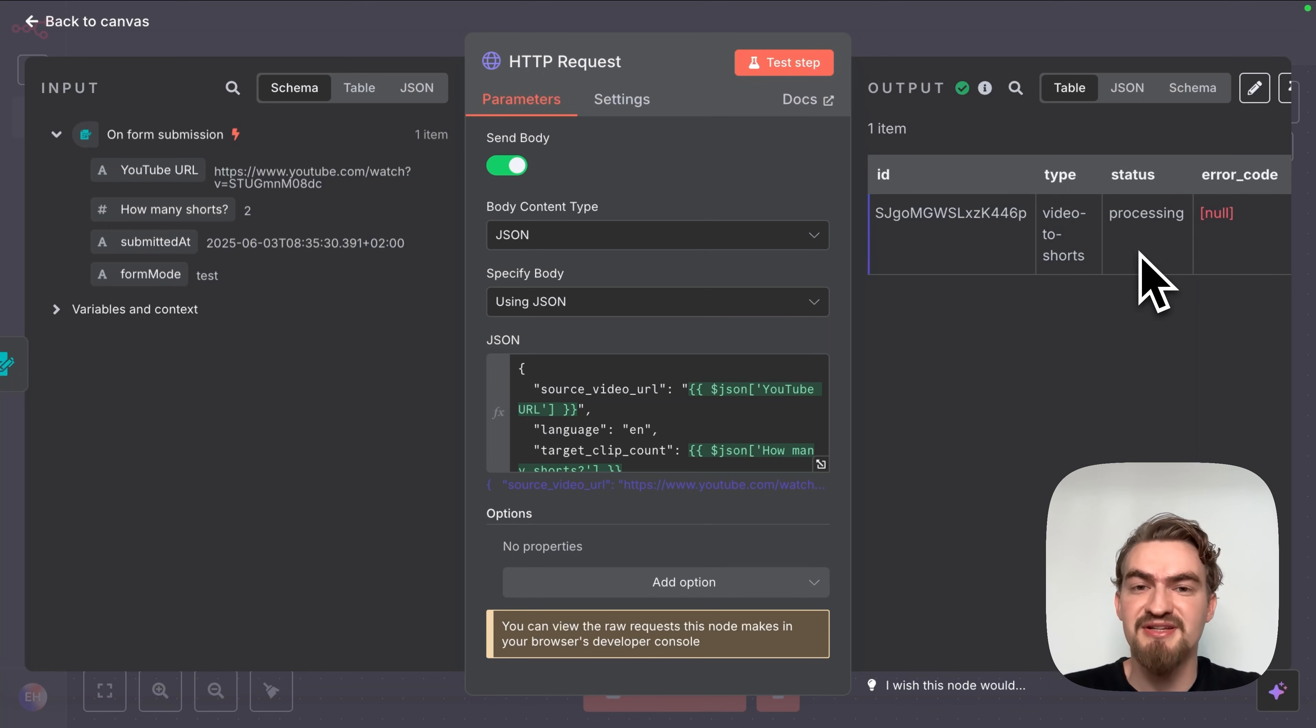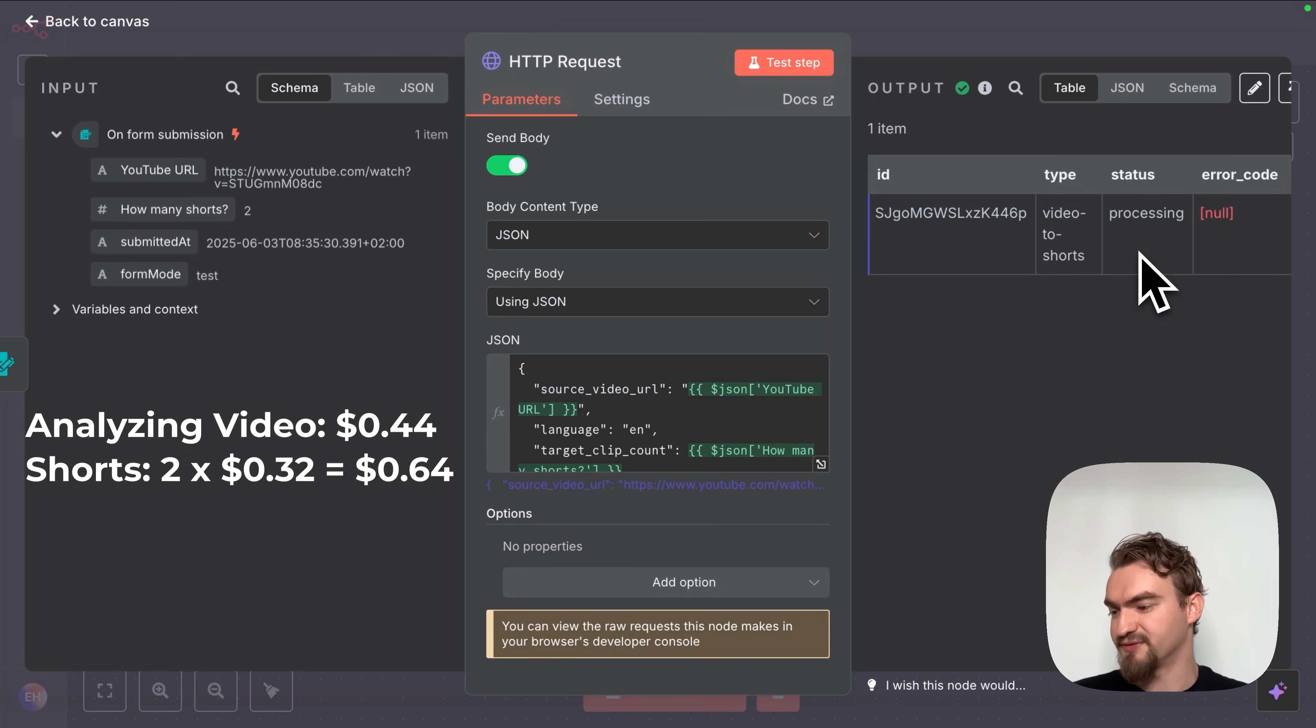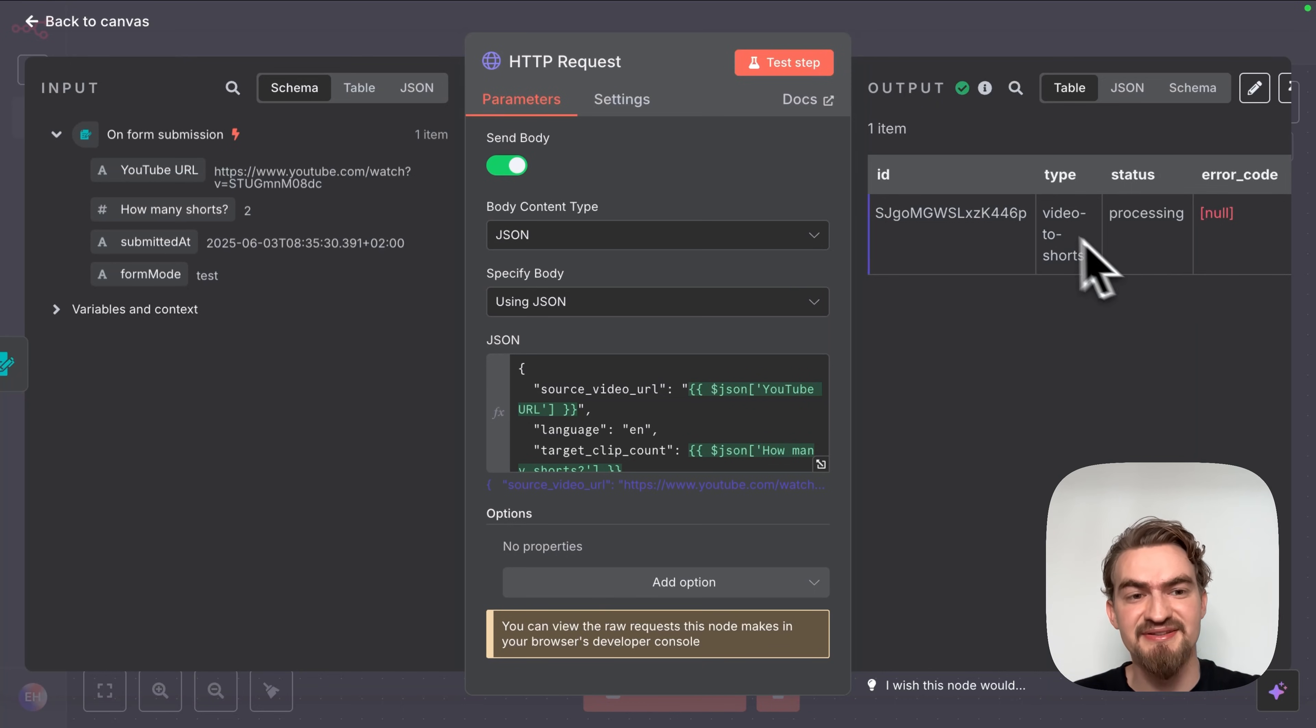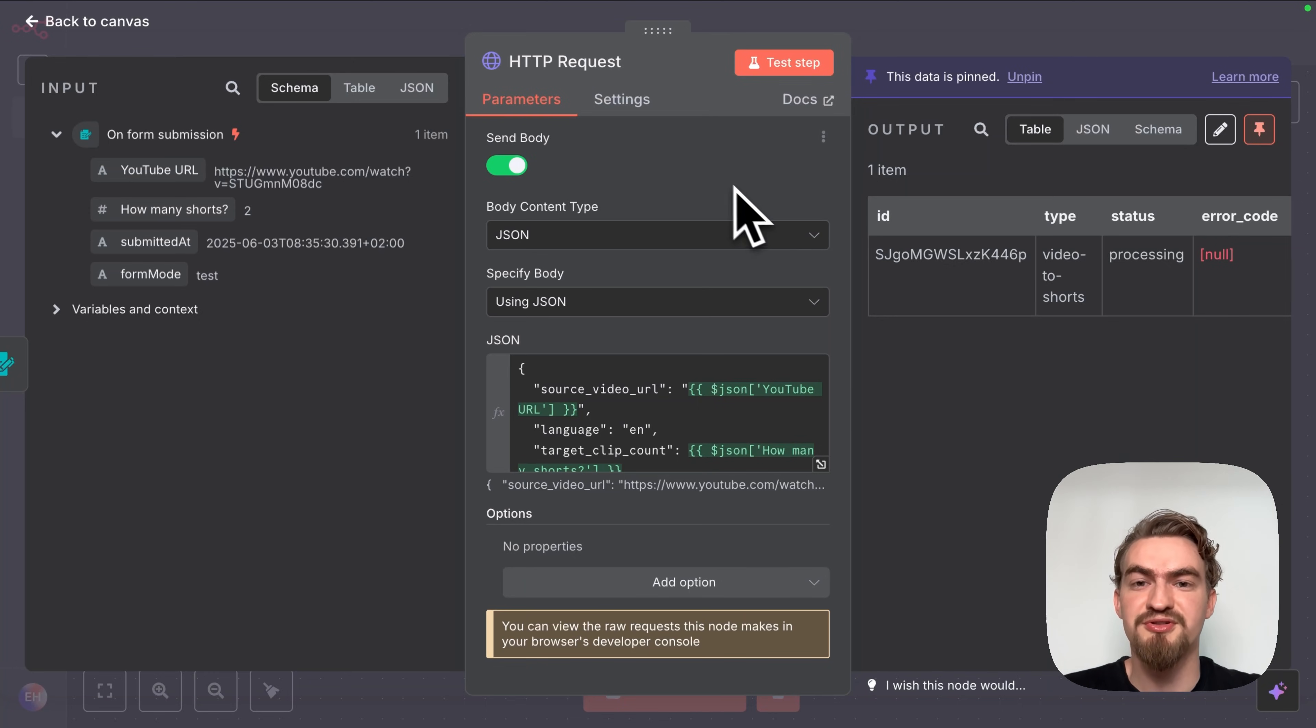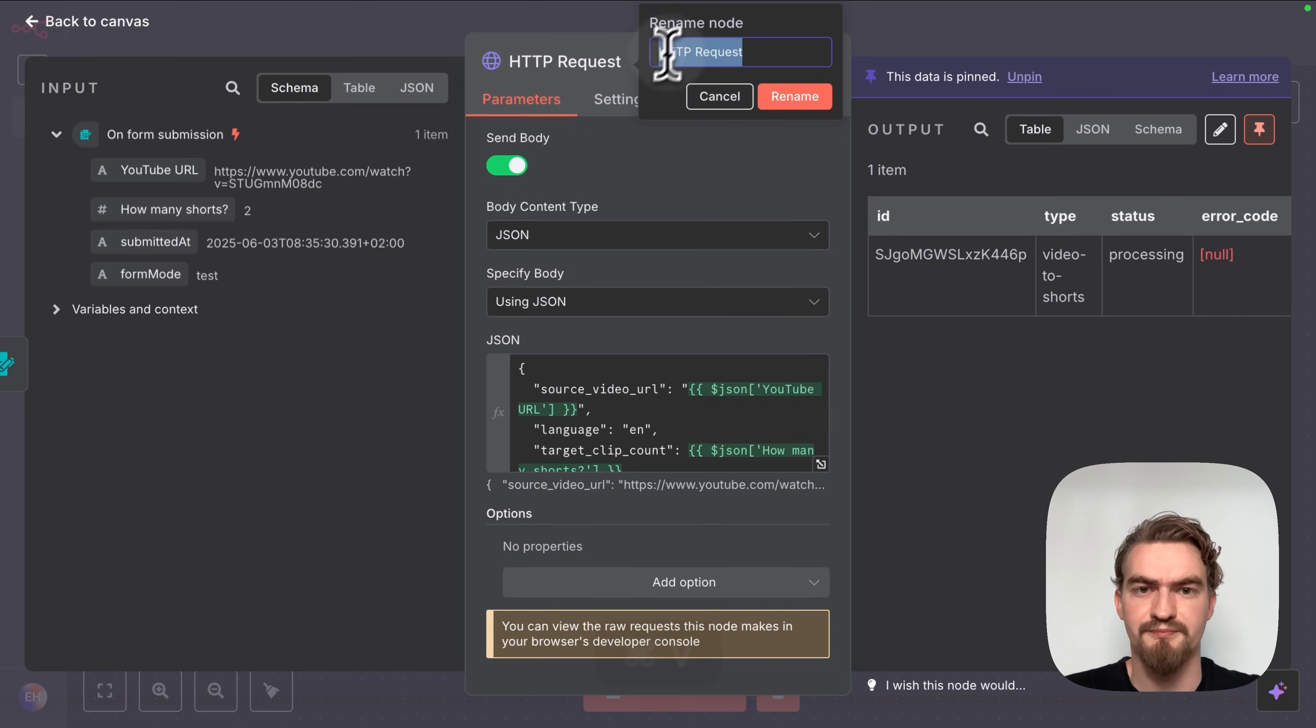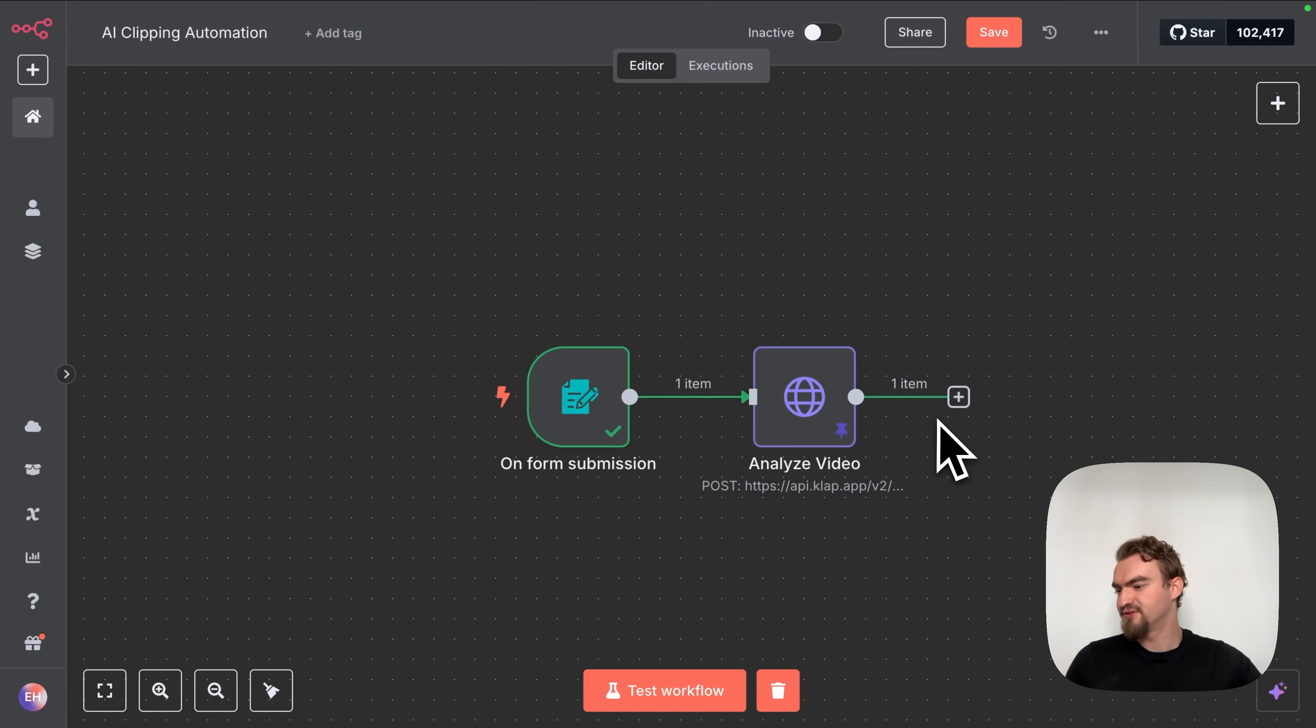When everything worked fine you should see here next to the output a checkmark and an ID and the status processing. This basically means we successfully sent our YouTube link to the Clap app to get analyzed. In this example we are paying 44 cents to analyze the video plus 32 cents per short. So with two shorts that's one dollar and eight cents in total plus a small export fee which we will handle next. Important since this calls cost money we want to click this icon to pin this data.